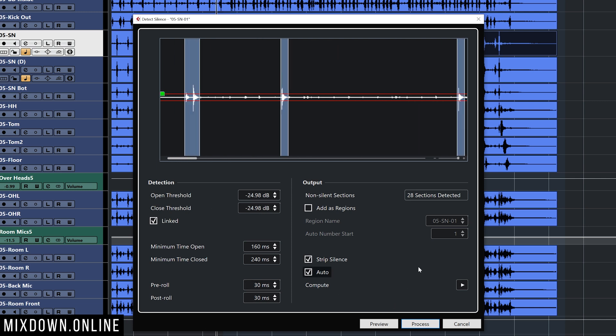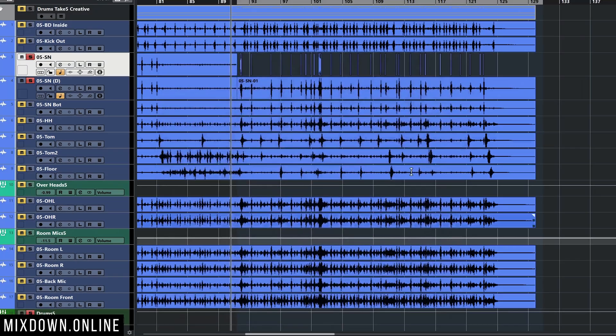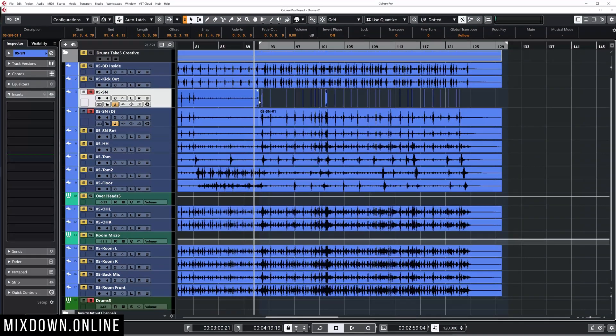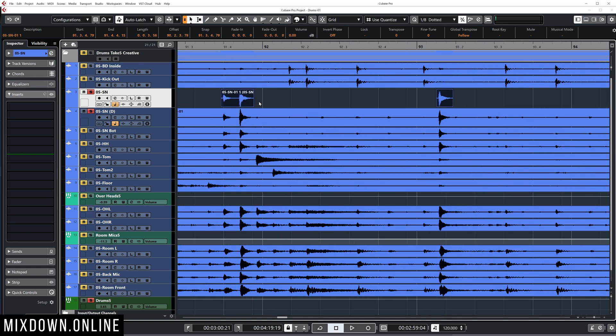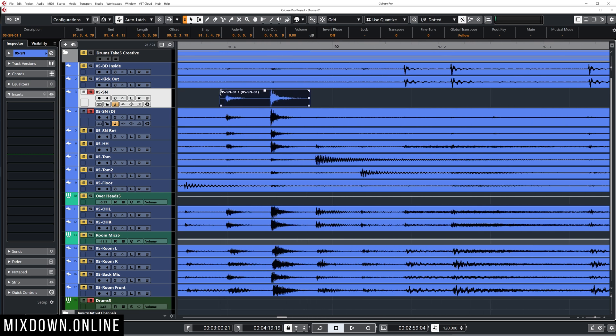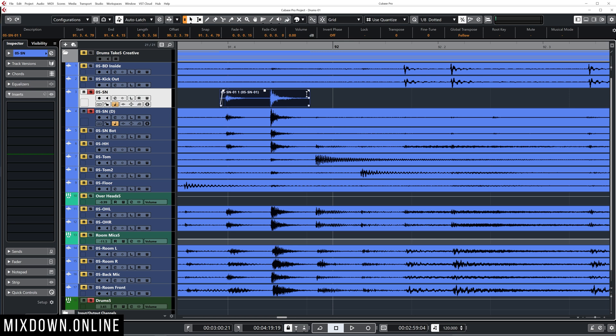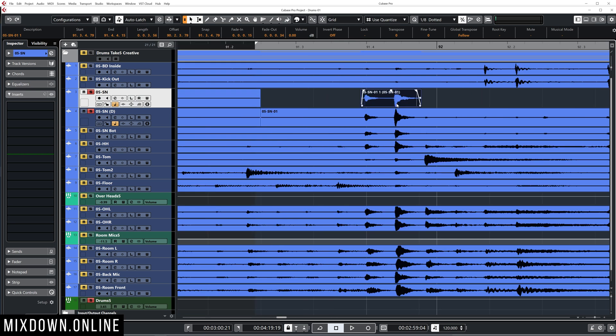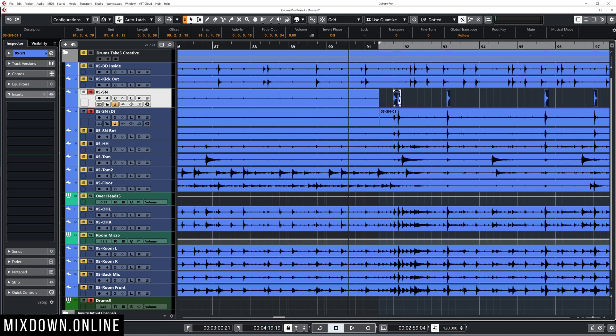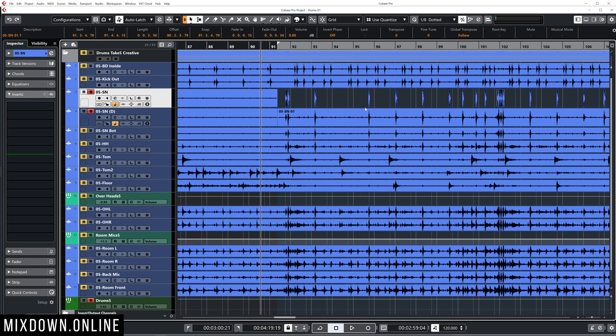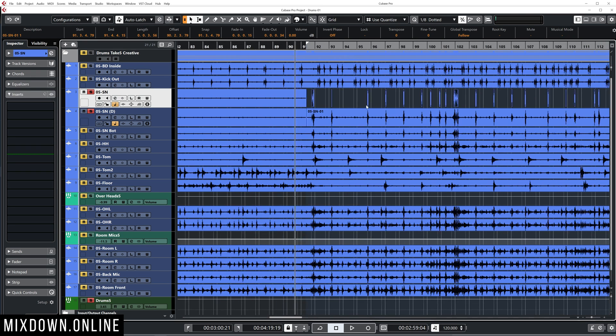Now next, what I'm going to do here is make sure the check is on strip silence, and I'm going to keep auto checked on also and click on process. And this is going to split and delete all the silence between the hits. And this is what I want to start with. Then what I'm going to do is I'm going to just fade in and fade out those events. They're all selected right now. So I'm just going to take that first one, add a bit of a fade into it, and same for a fade out just to smooth things out. And then I'm just going to zoom out a bit.